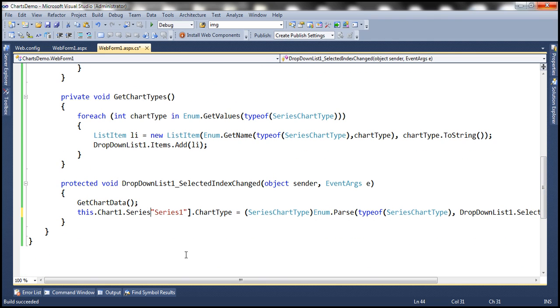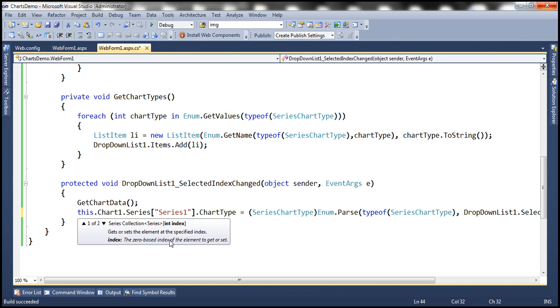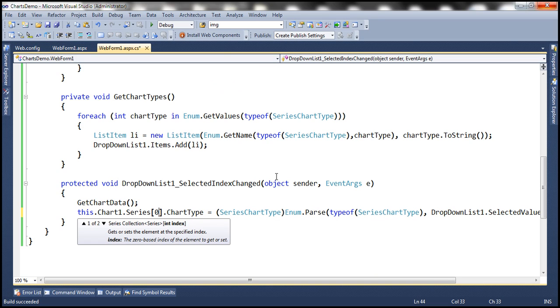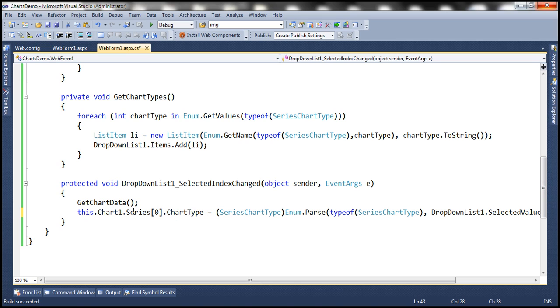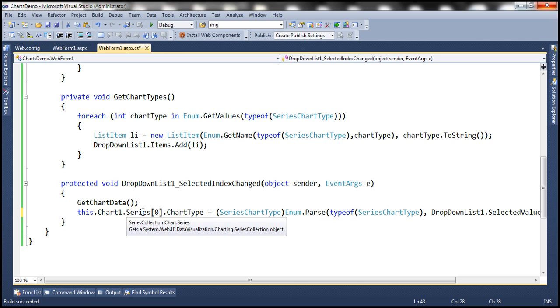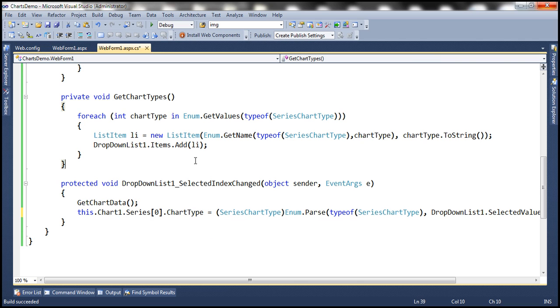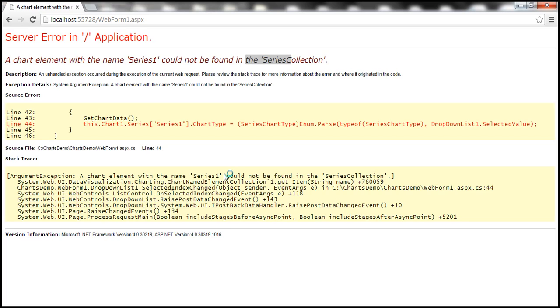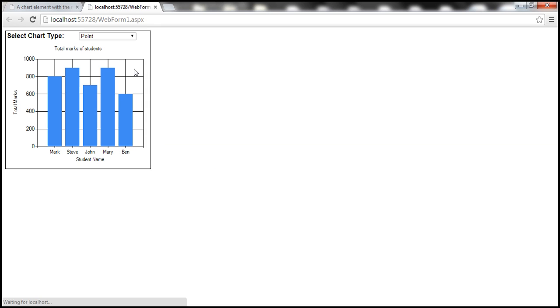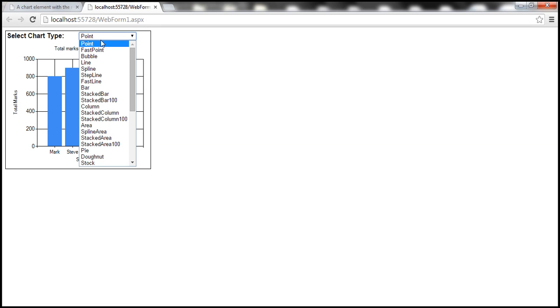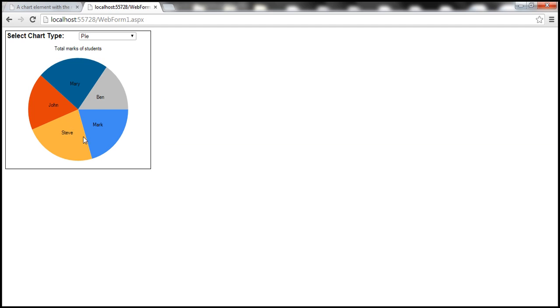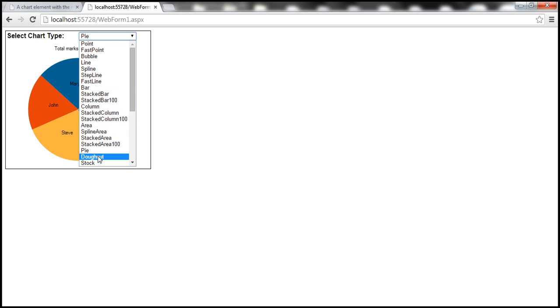There is another way as well we can also use the index of the series. Okay so we can use the series index instead of name. Now we know that at least there is going to be one series present inside the chart control and we want to set the chart type of that series. With this change let's go ahead and run this one more time and then now let's select for example PI and notice that the data is displayed using a PI chart.